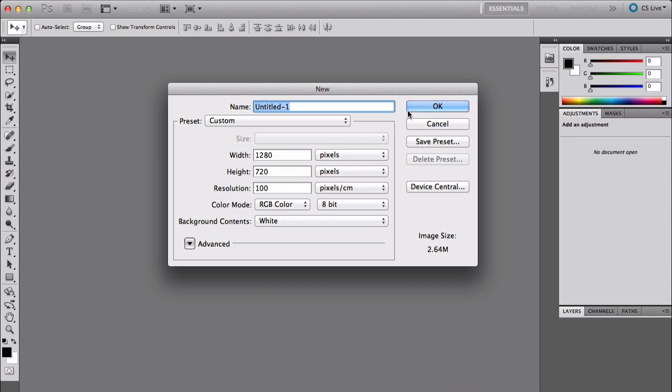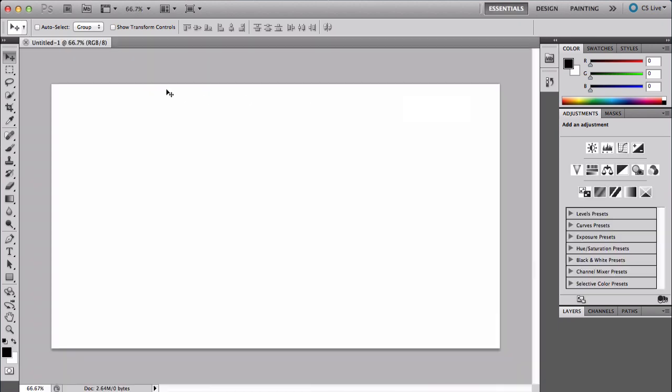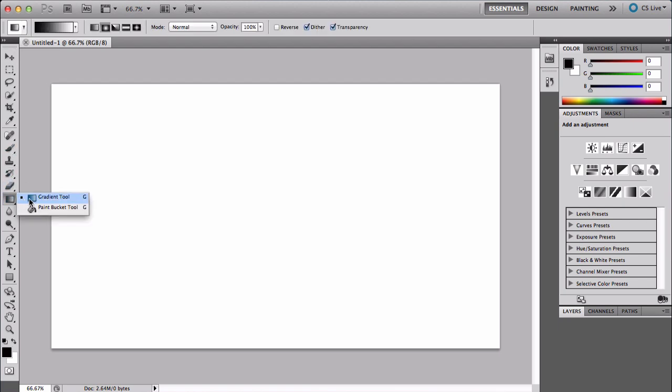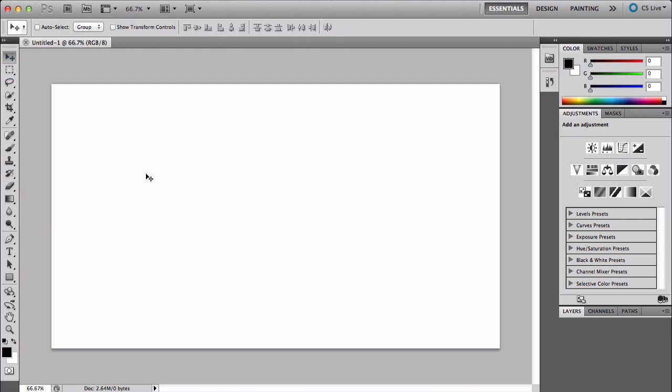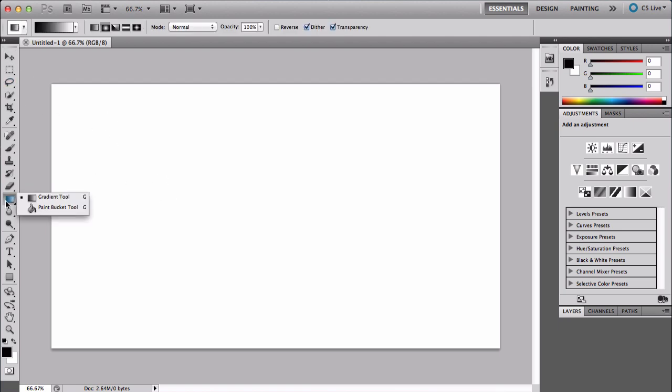Once you're here, go down to the gradient tool. You can see right here it says Gradient Tool. You can also press G to get the tool automatically. Select it and make sure you choose the type of gradient you want.